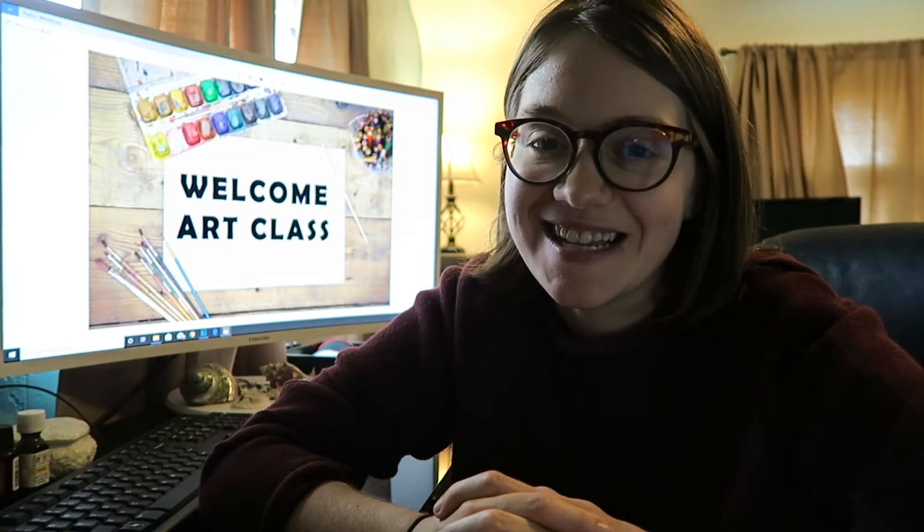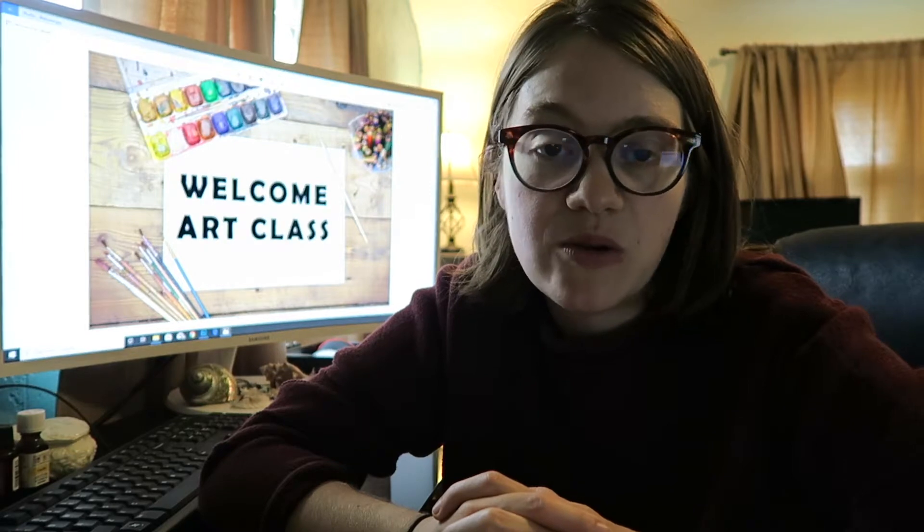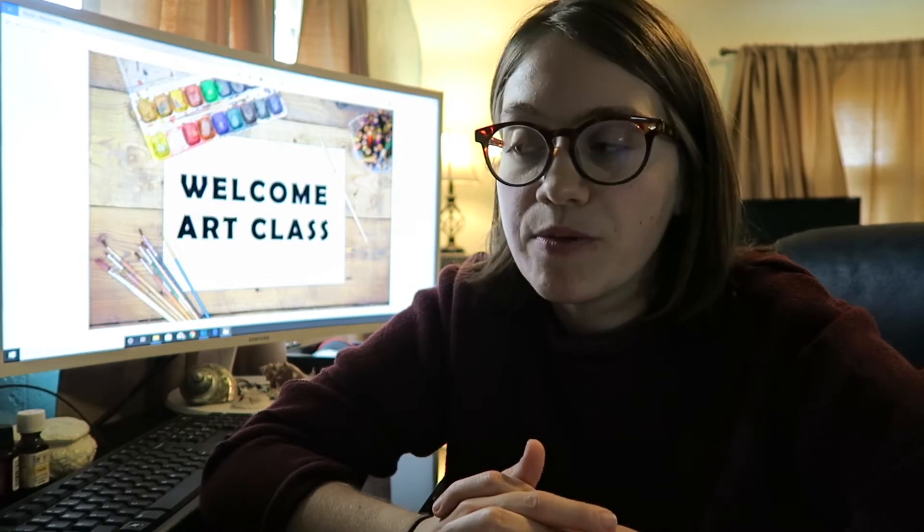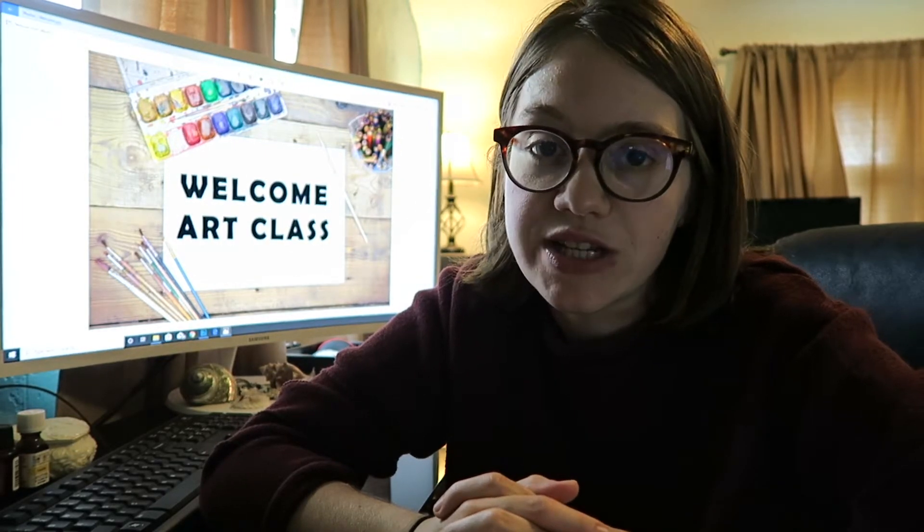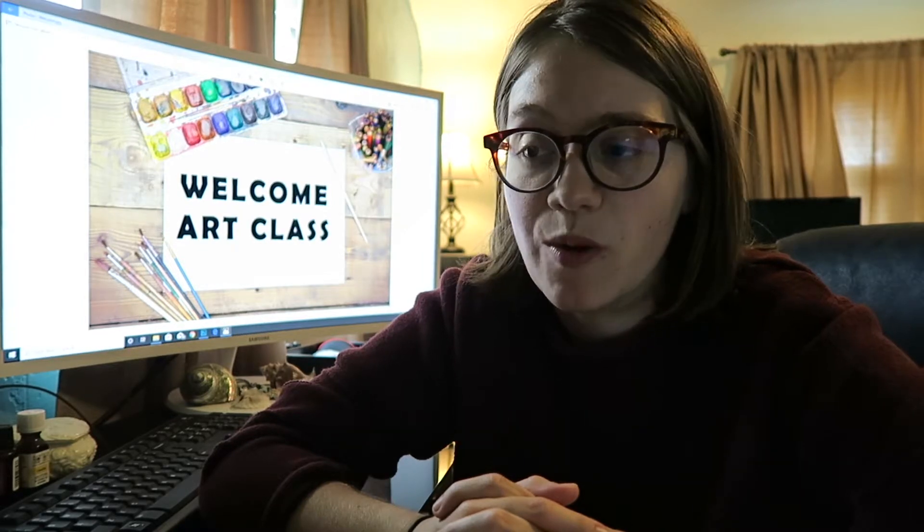Welcome back to Middle School Art class. My name is Mrs. Jarudy — you can call me Mrs. J if that's easier. I'm so excited to have you this school year for art. I'm going to walk you through in this video pretty much any questions that you might have for our art class: how it's set up, how to turn in assignments, and where to find things.